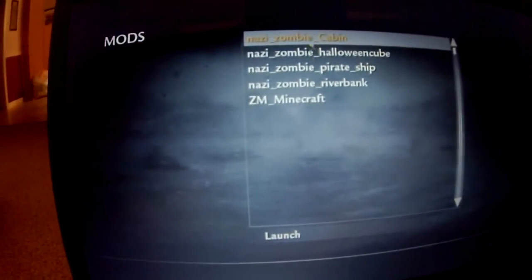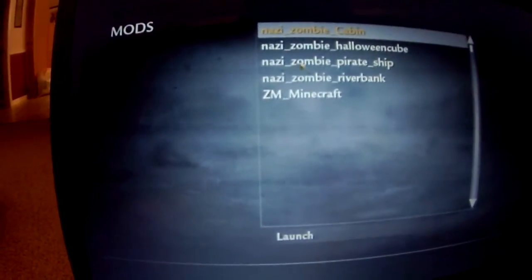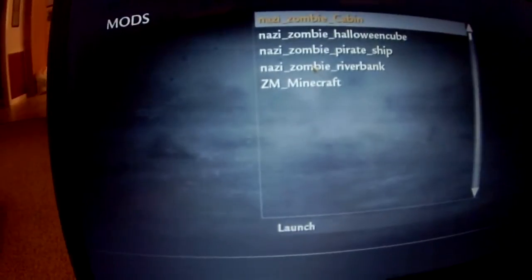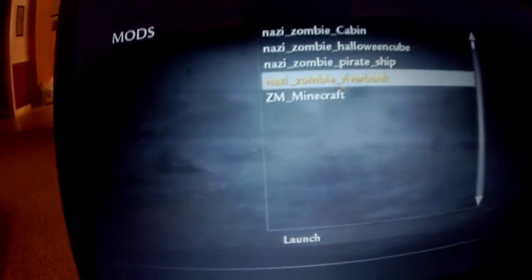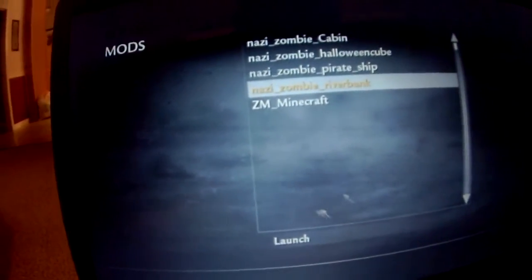Mine does not load any of these maps. Only Nazis on the Riverbank will load, but the map does not appear at all. So I'm going to need a little advice from you guys to help me get the map up.